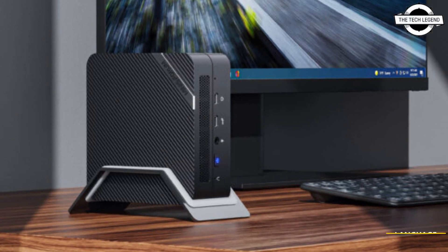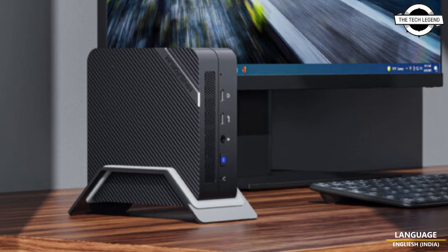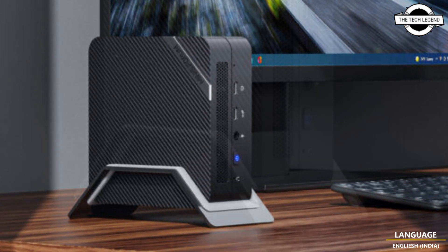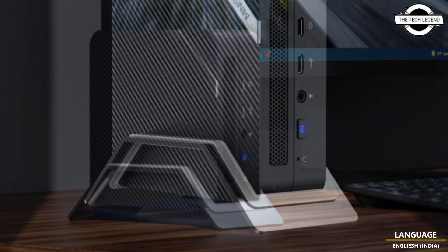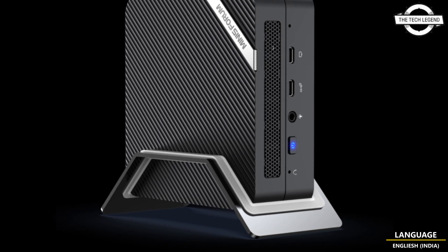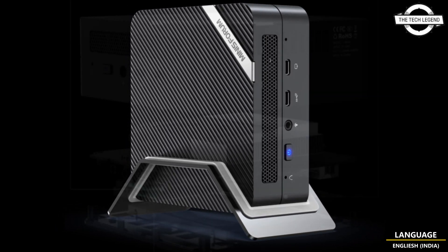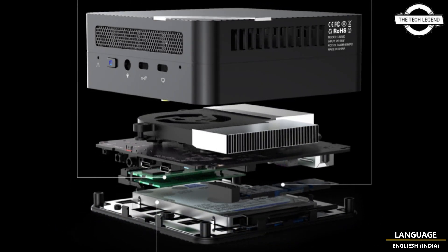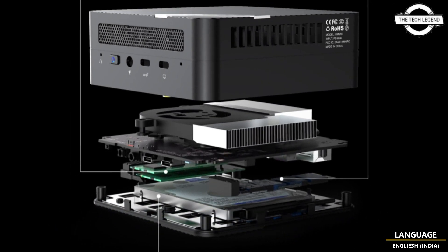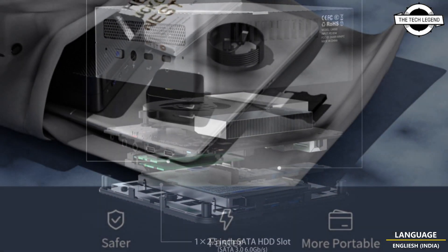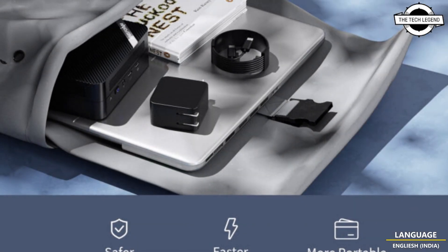Hello friends, welcome to the Tech Lesson channel. Today I will talk about the Minisforum UM 580 Ultra compact PC, which is powered by Ryzen 7.